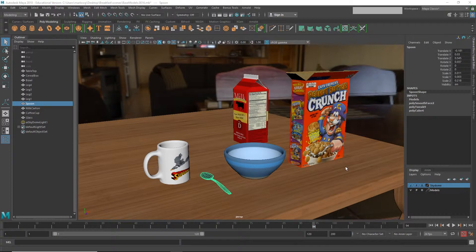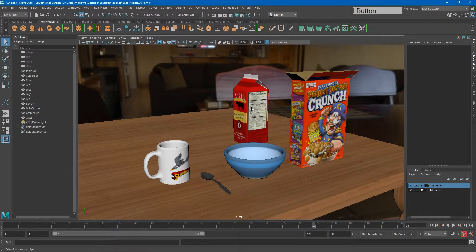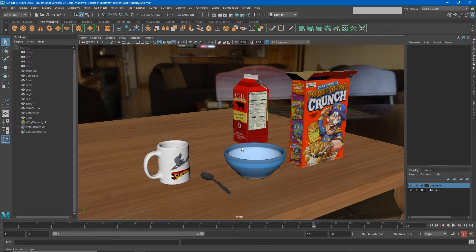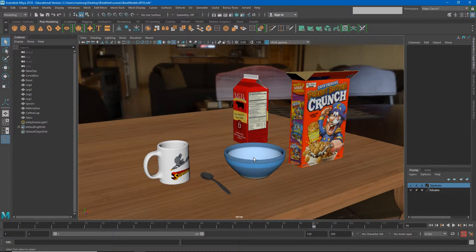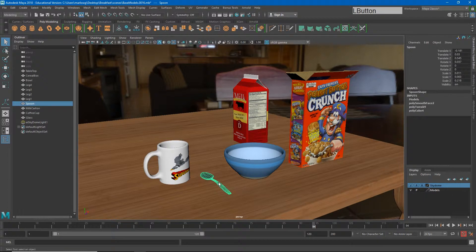Our breakfast scene is looking pretty good, but I want to start adding some motion to it. Being a cartoon fan like I am, I want to start bringing some of these items on the breakfast table to life. I'm going to start with my spoon. I've added all of these objects to a layer and locked that layer so I can't accidentally select stuff I don't want to select. I'm going to unlock that and select the spoon and add it to its own layer.